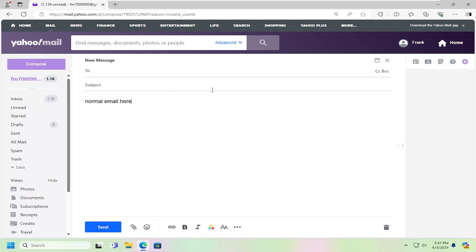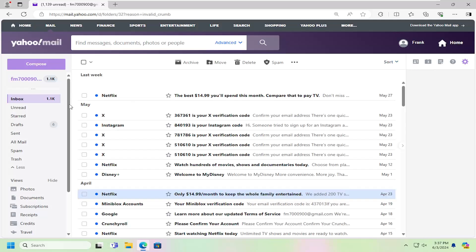And then once you're done, if you want to save it for later, you can just click on the X button to close out, which will save it to the Drafts folder.